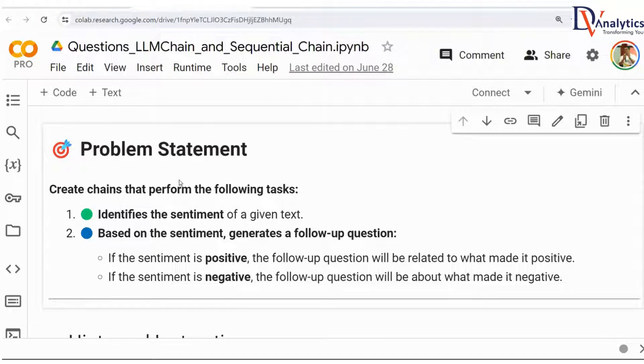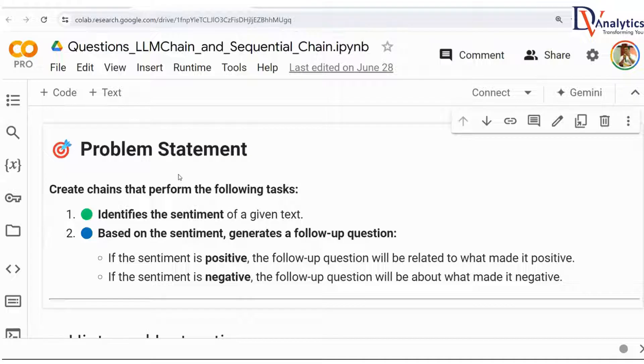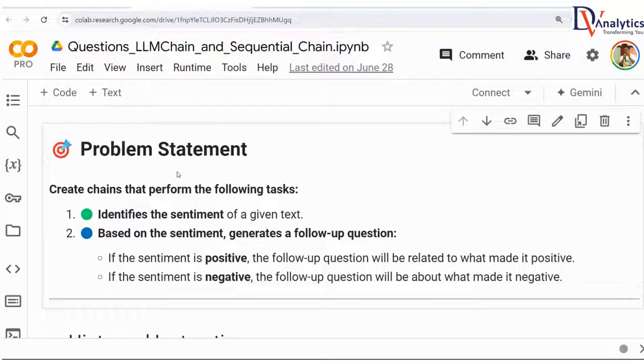In the last session, we discussed LangChain, LLM chain, as well as sequential chain. To recap all of them, I have created one assignment.